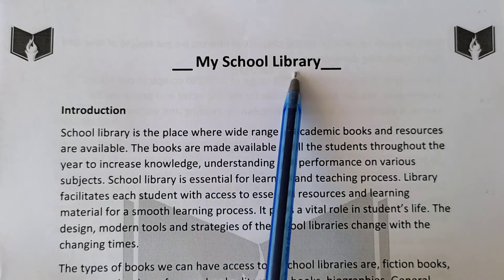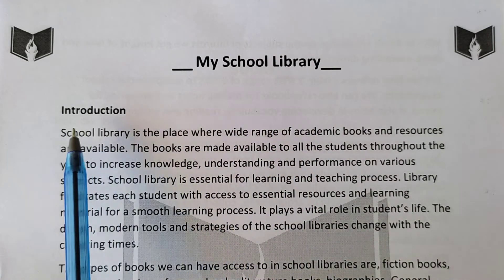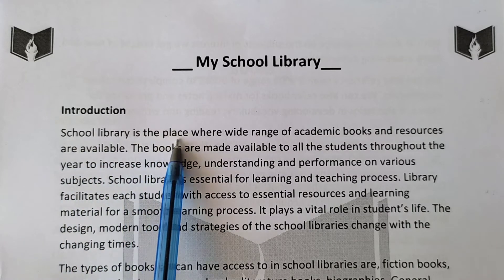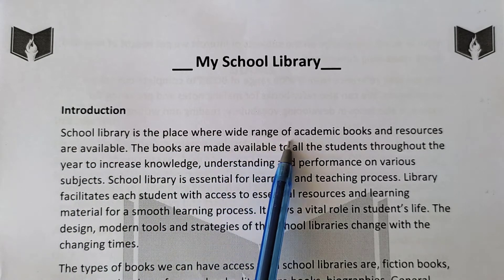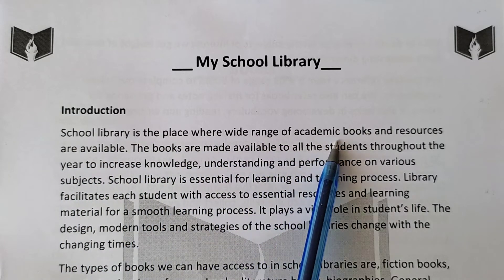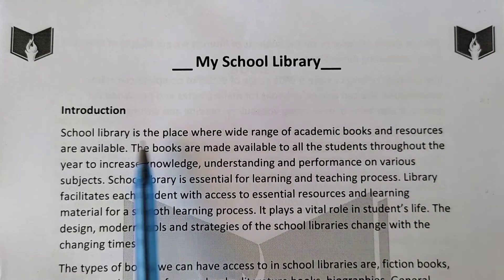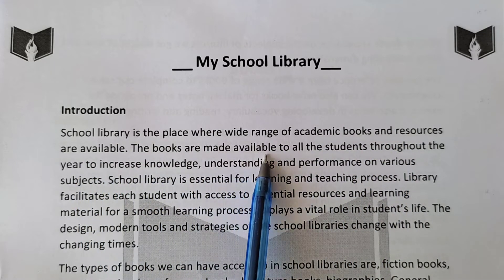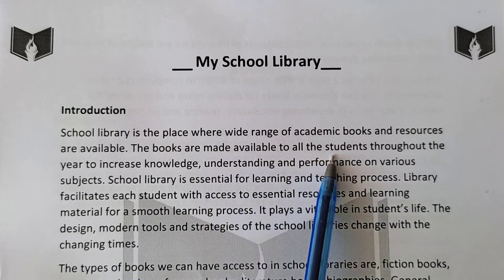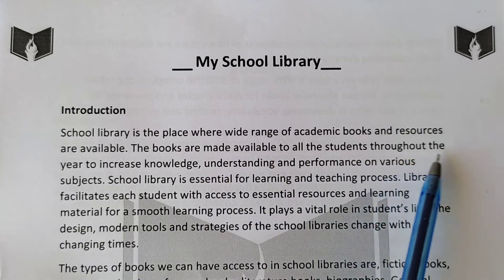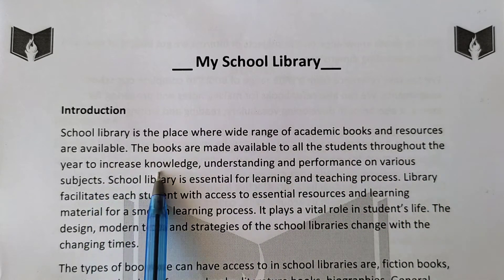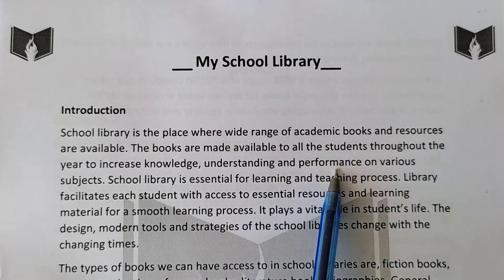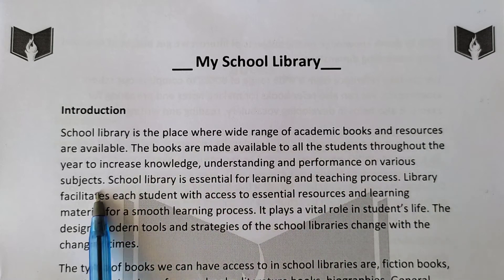My school library. Introduction: School library is the place where a wide range of academic books and resources are available. The books are made available to all the students throughout the year to increase knowledge, understanding, and performance on various subjects.